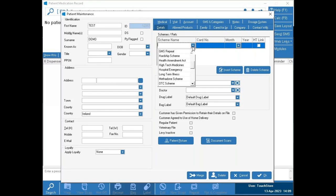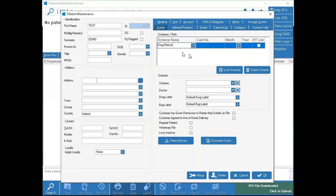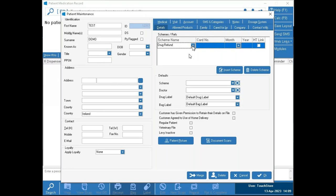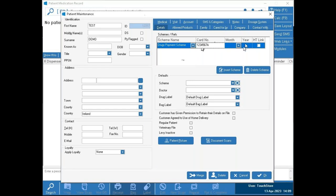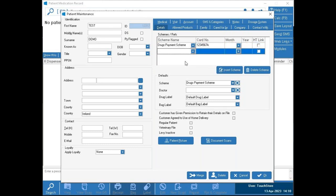Some pharmacies may automatically set it to assign Drug Refund or Private to new patients. Let's say I want DPS and LTI — I'll assign Drug Payments, put in a card number (no need for month and year as the system pulls that in if the card number is valid), then press Insert again to create another row for Long-Term Illness. You can continue adding more schemes by pressing Insert again.